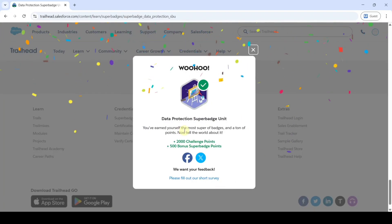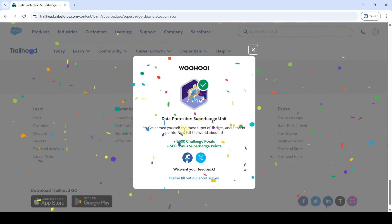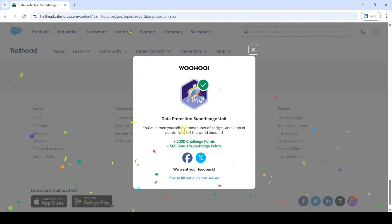We completed the whole Data Production Super Batch unit without any errors. Please check out our channel Education Matters for next super batch answers and next module answers. Please share our channel with your friends — it will help them too. That's it, thank you.